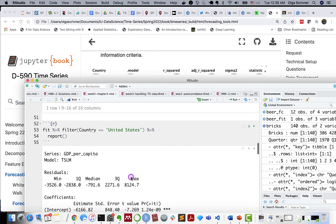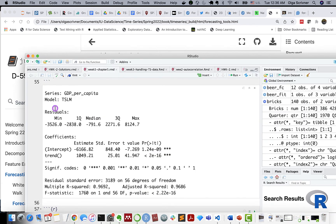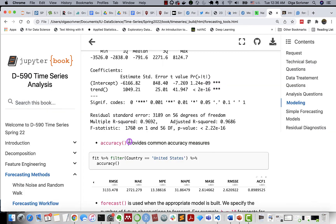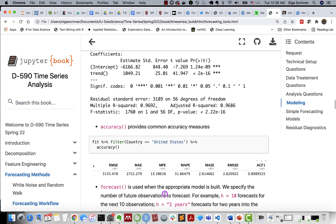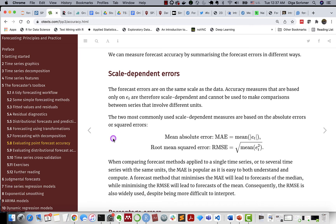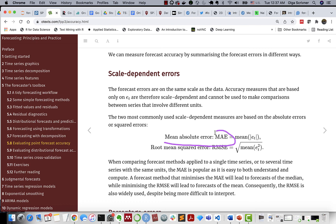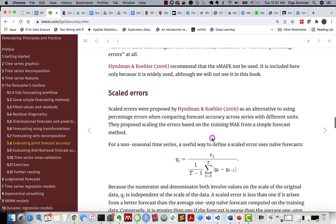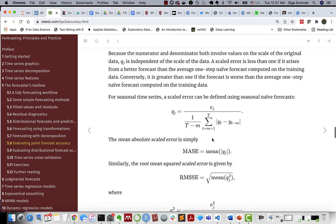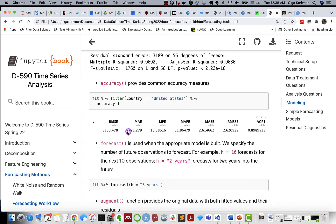The accuracy function provides us with commonly used accuracy measures. So this is very useful as you can compare different metrics. In our chapter 5, section 5.8, you can read and refresh your knowledge about most commonly used measures, such as mean absolute error, root mean square error. So we also have mean absolute percentage error, scale errors. All right.